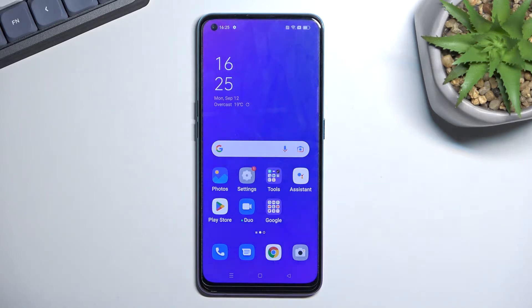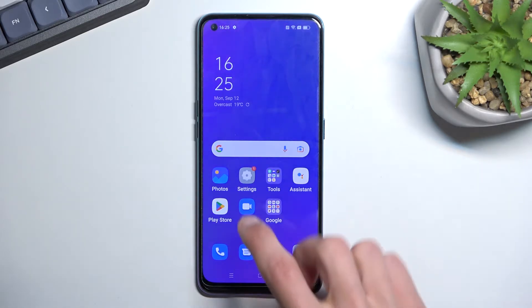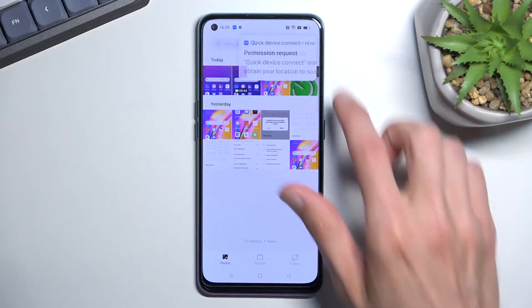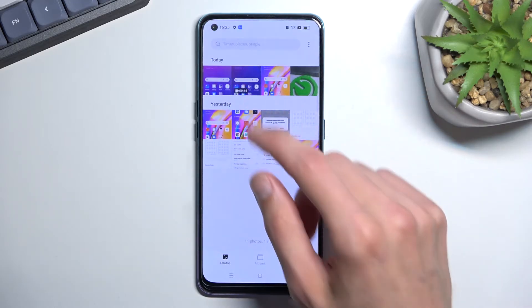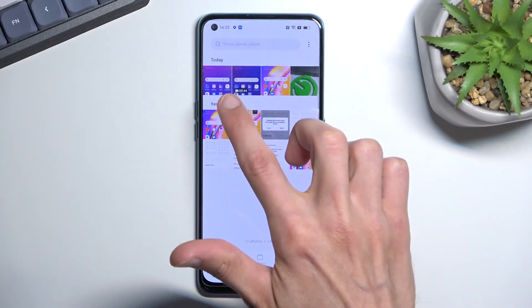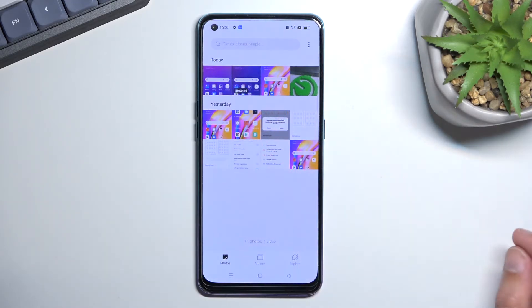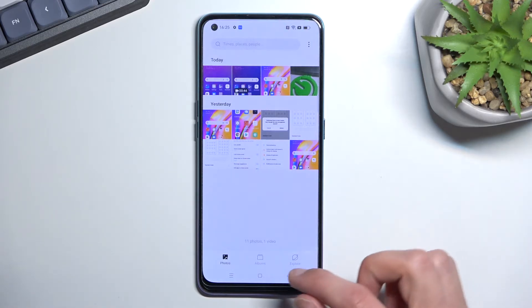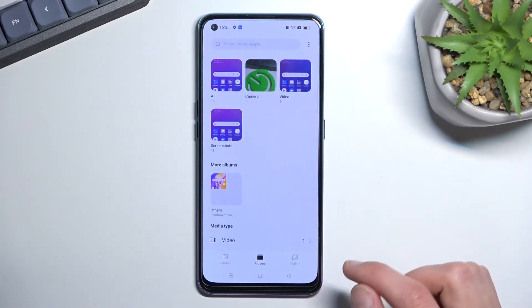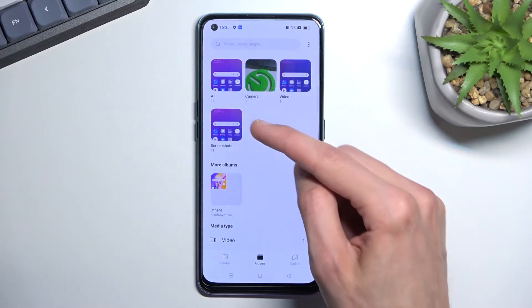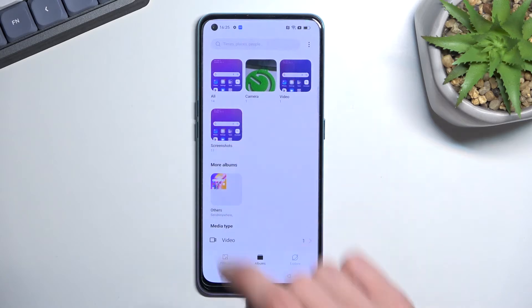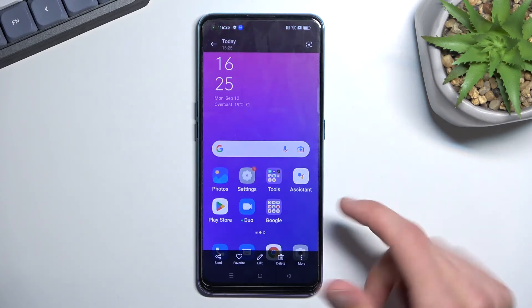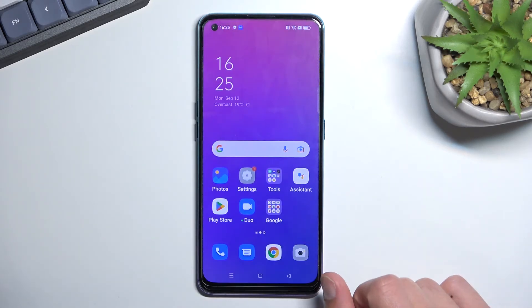Once it disappears, you can then locate that screenshot in your photo application. You can see it right over here — it's going to be the newest item captured. You can also locate it in your Albums under Screenshots, and you can see this is the one I just captured.